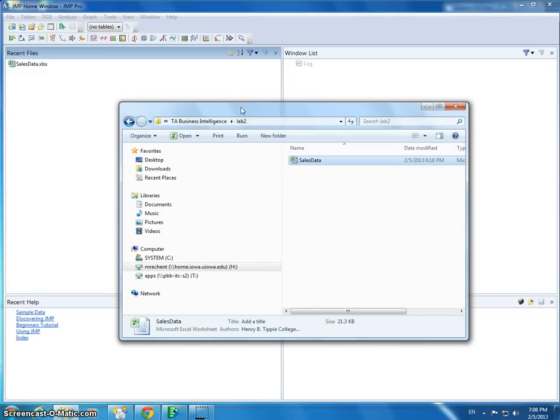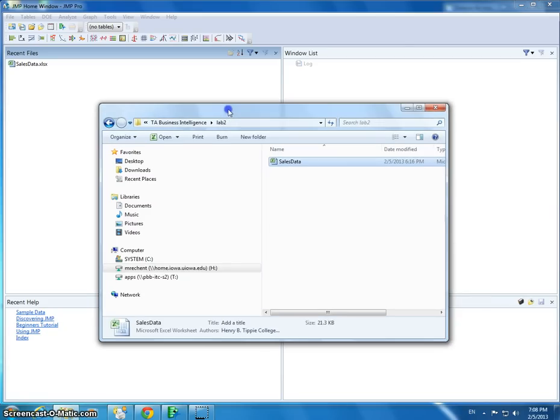We're going to look at some sales data. I found this data online and thought it was a cool data set that could really show off some of the neat features of Jump Pro.